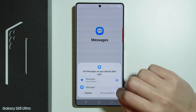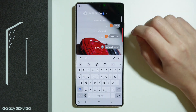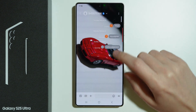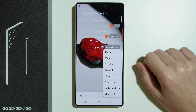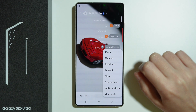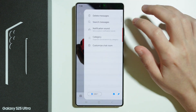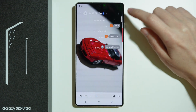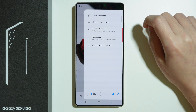On the other hand, if you use the Samsung Messages app instead of Google Messages, it looks pretty much the same. Press and hold your finger on the message and then you have the option to delete. You can also tap on the three dots in the top right corner of the conversation to choose delete messages.